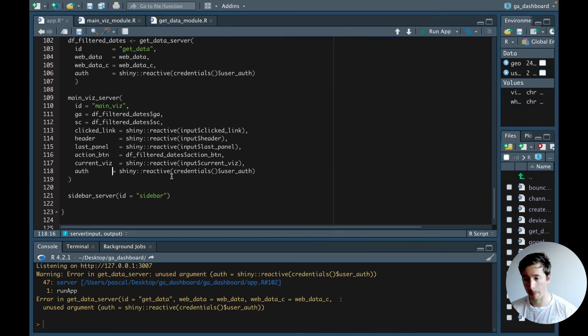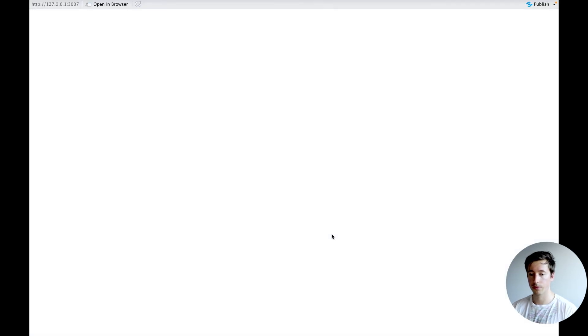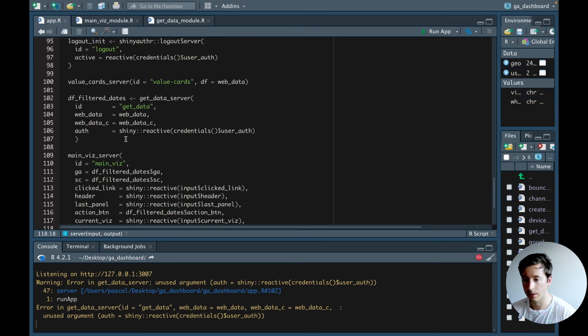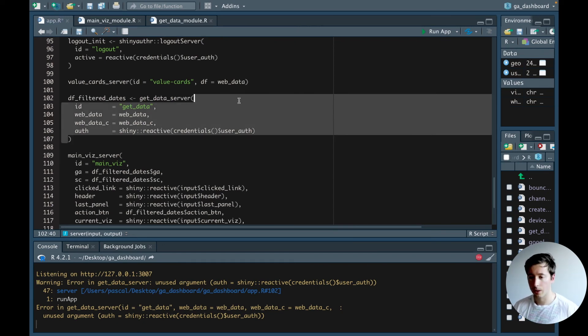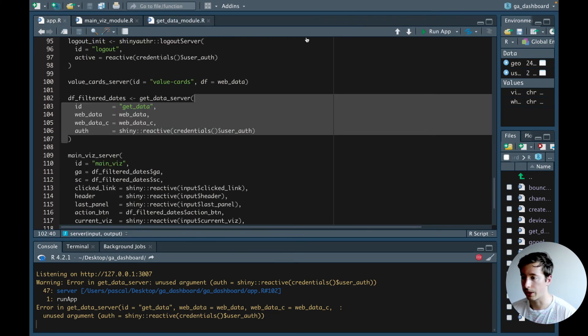I added the argument to the server call but forgot to add it in the function definition. Running the application again gives another error — unused argument in get_data server — so we go into the get_data module and add the argument there too.